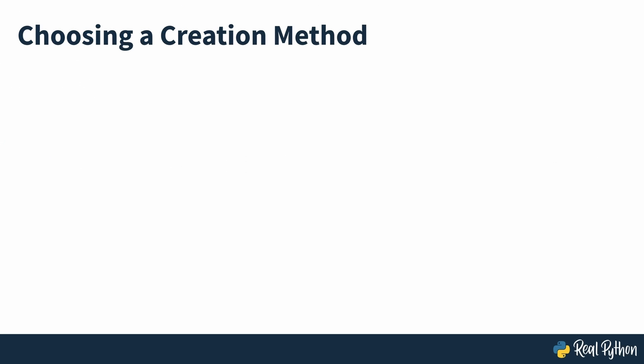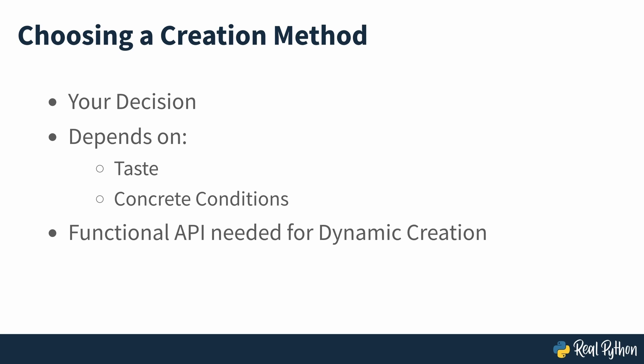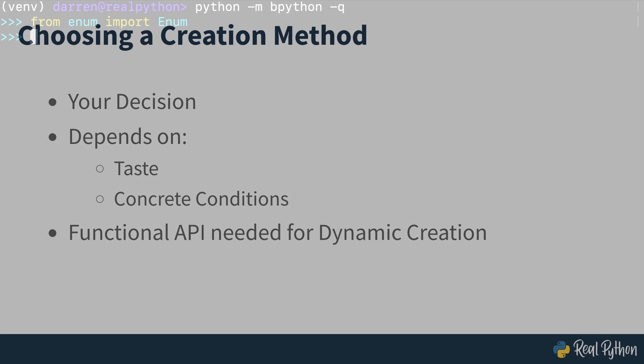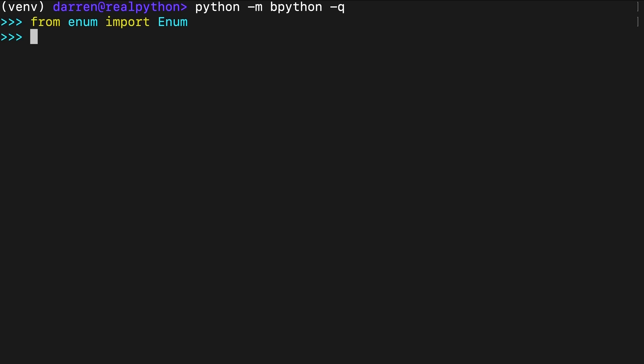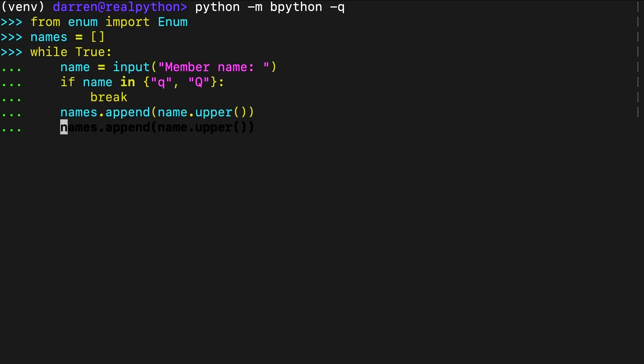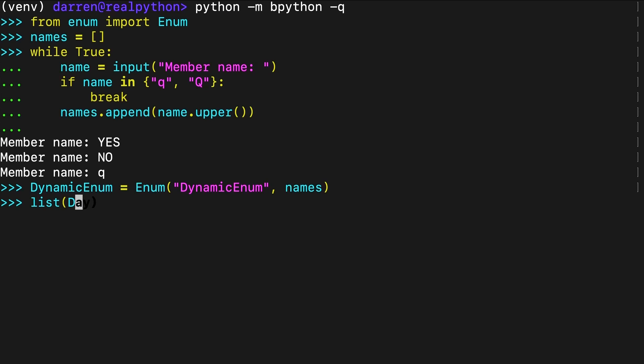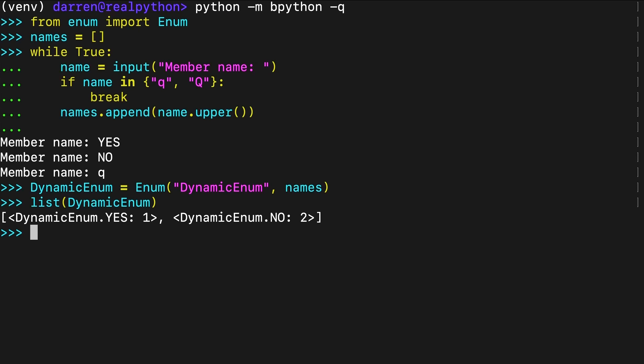Using either the class syntax or the functional API to create your enumeration is your decision and will mostly depend on your taste and concrete conditions. However, if you want to create enumerations dynamically, then the functional API may be your only option. Consider this example where you create an enum with user-provided members. Remember that this example is intended to show that the functional API is the way to go when you need to create enumerations dynamically. It's not good programming practice because creating any object from your user's input is quite risky, considering that you can't predict what they will input, so doing so without measures to sanitize this input is a bad idea.